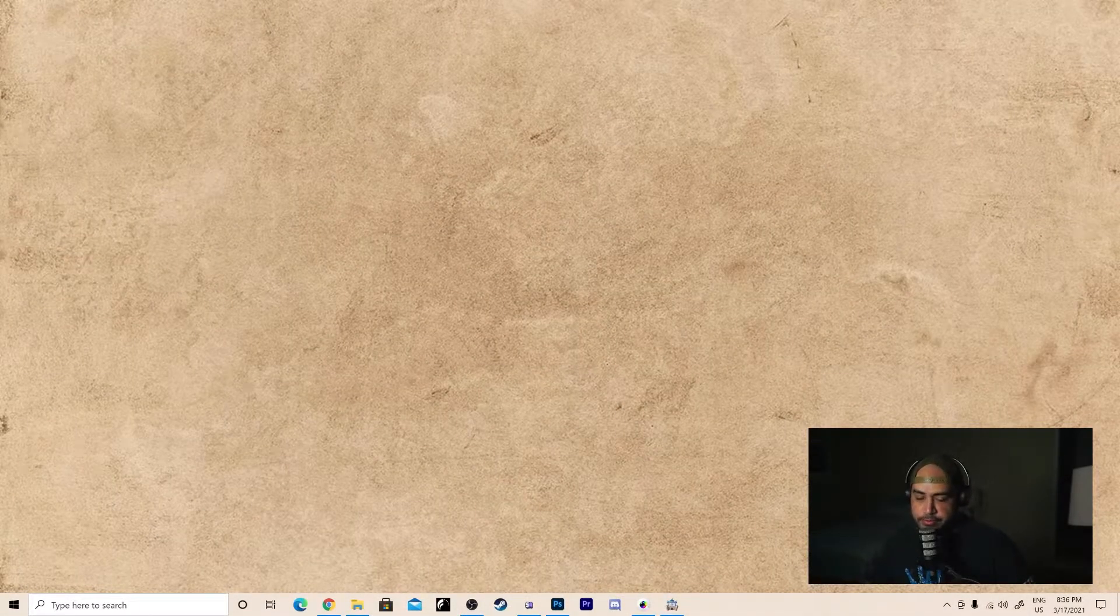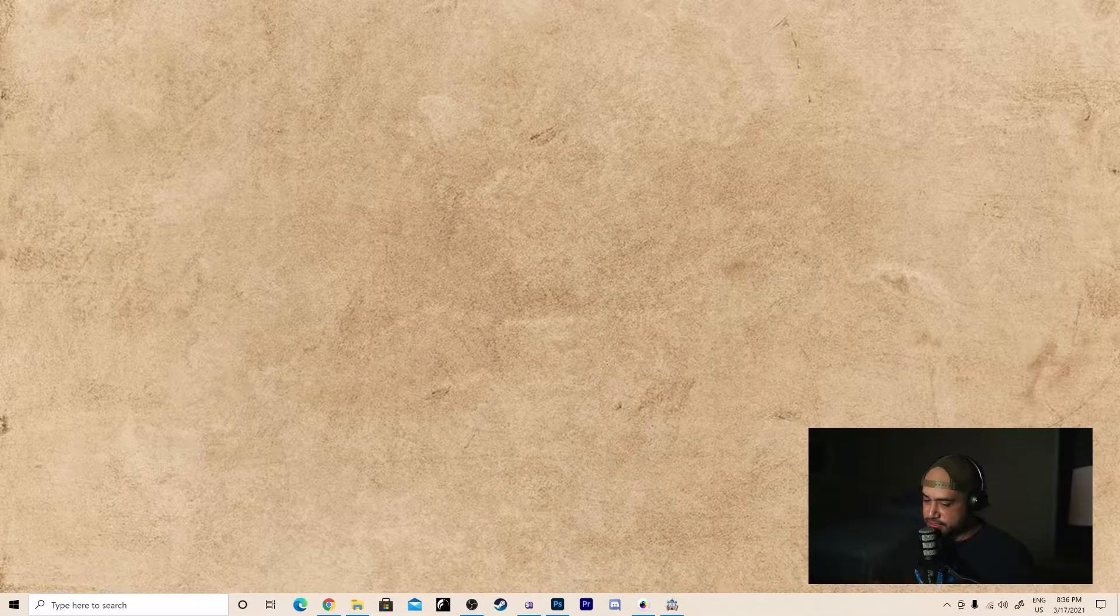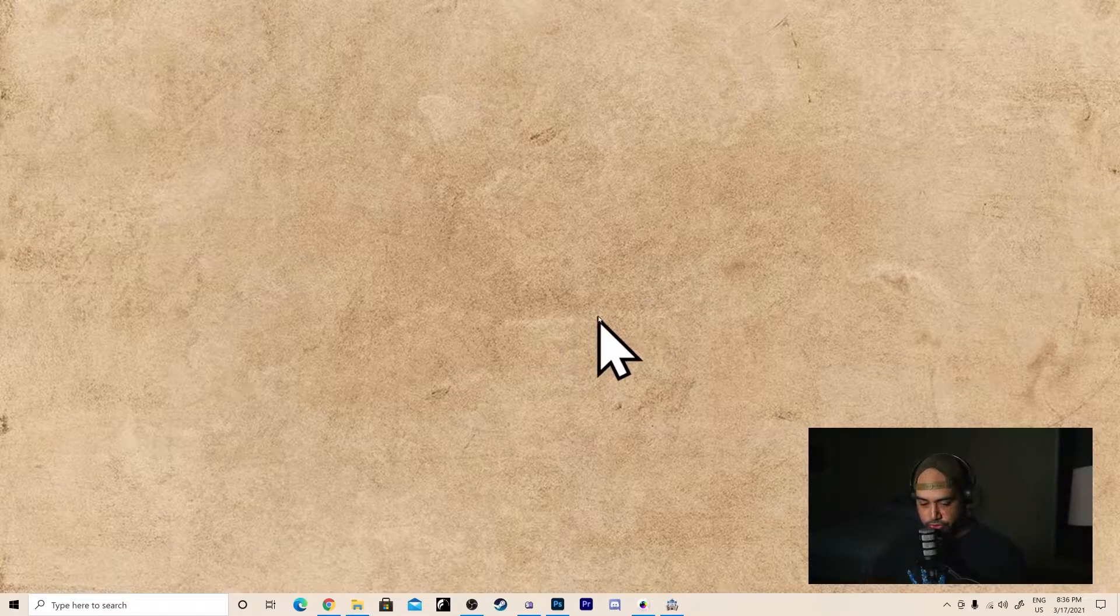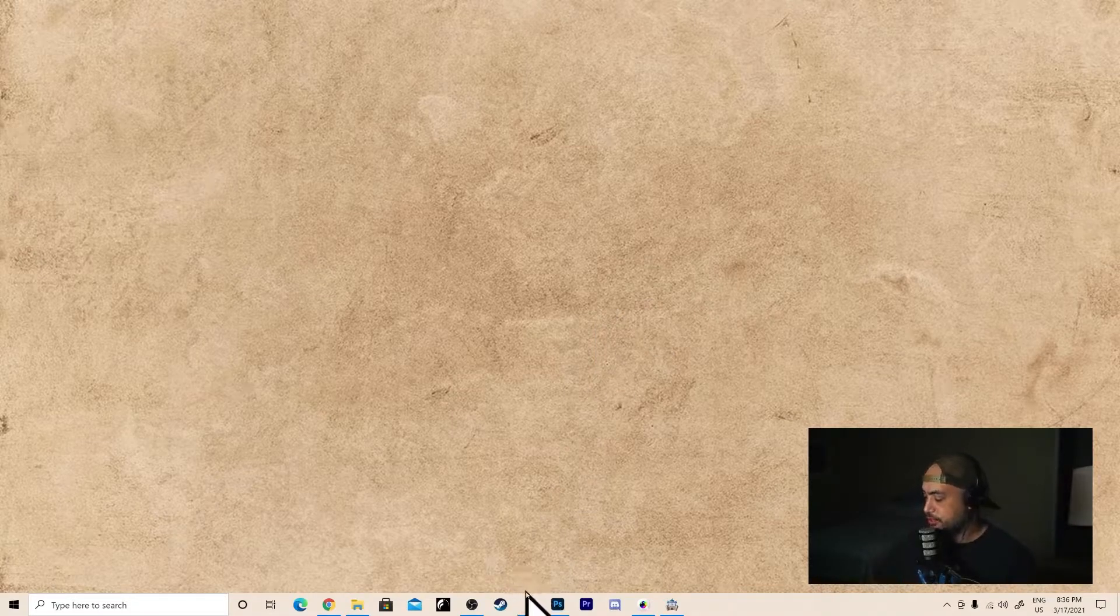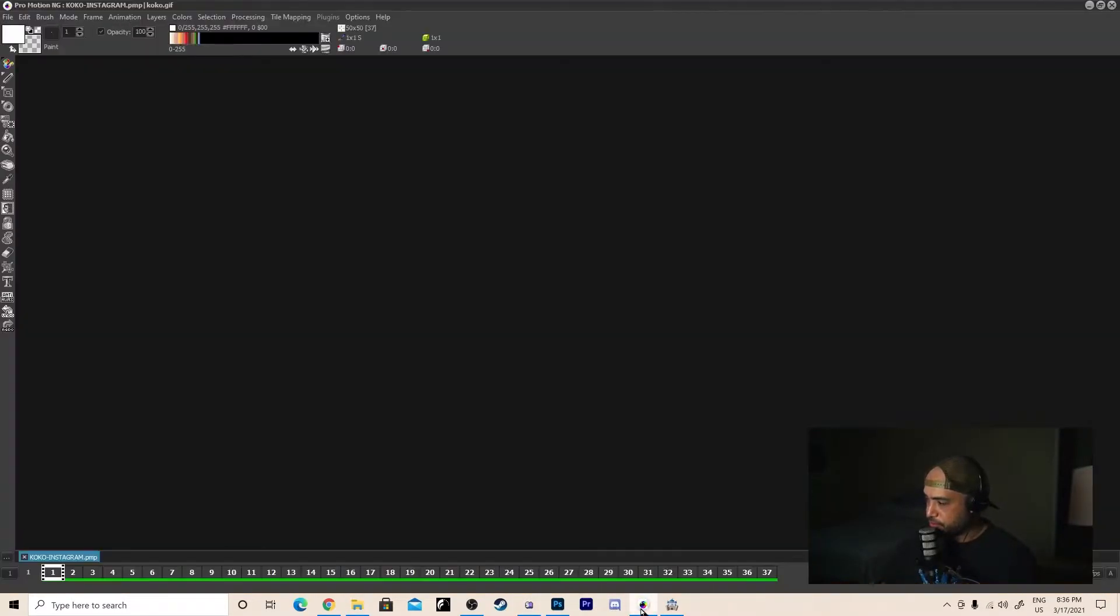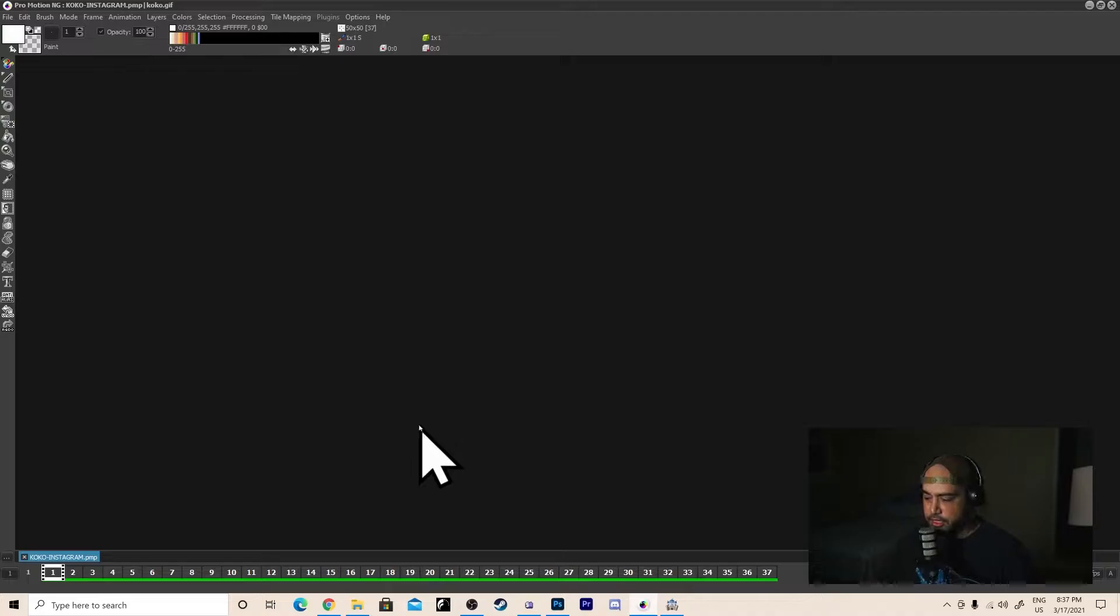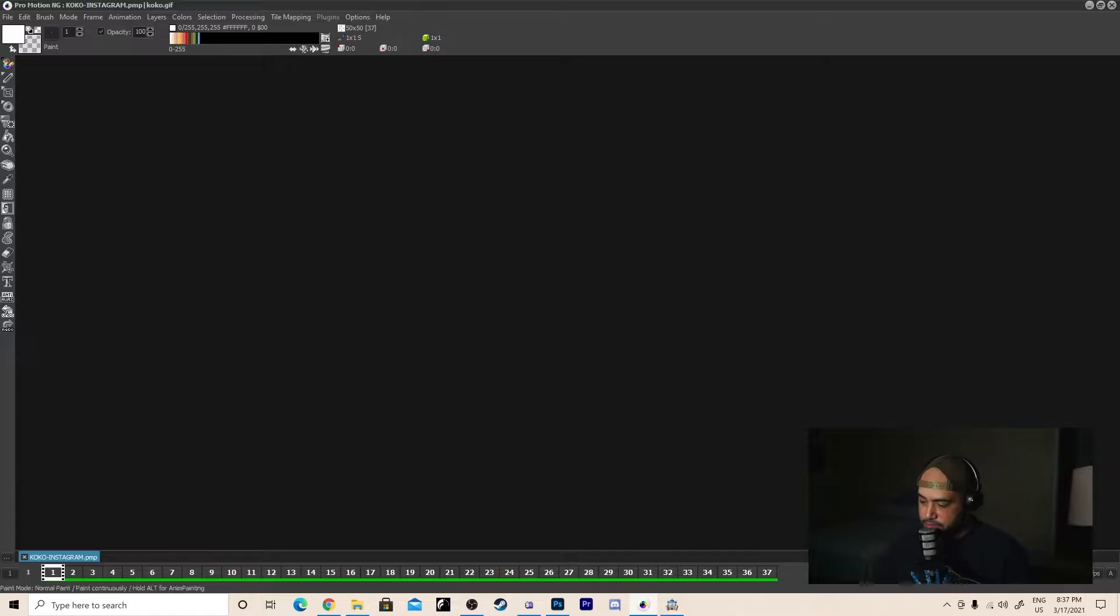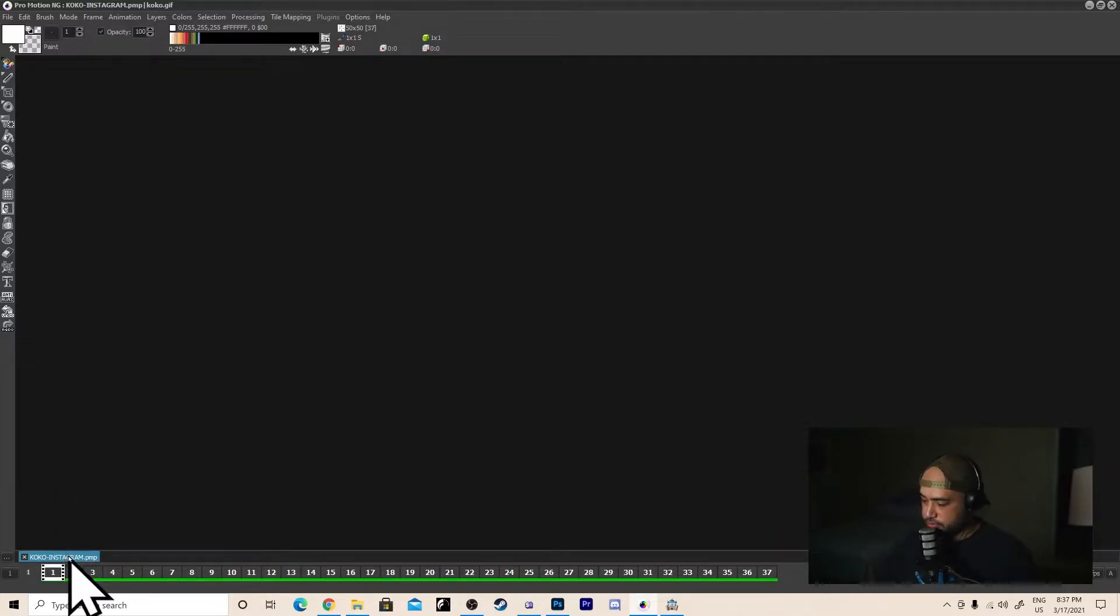Okay, here we are at my nice clean desktop. I got my big cursor for you. So first thing I'm going to do is go down to my taskbar. I'm going to open ProMotion NG. And then we have to make an animation. I'm not going to do that. That's not what this video is about. So here's an animation I made earlier. We're going to just pop that one open.